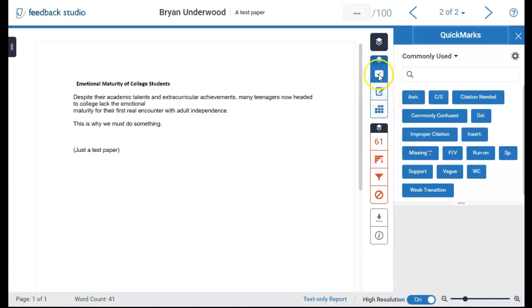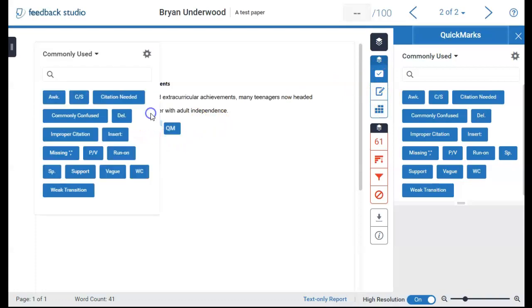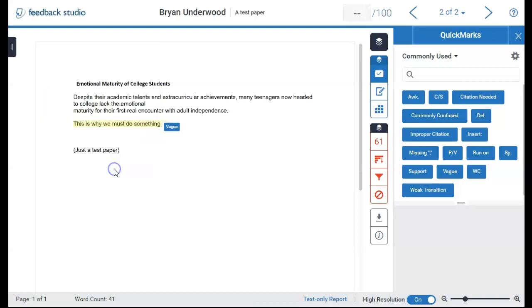Highlight a word or phrase in the paper with your mouse, then select or create a quick mark comment to apply near that selection.